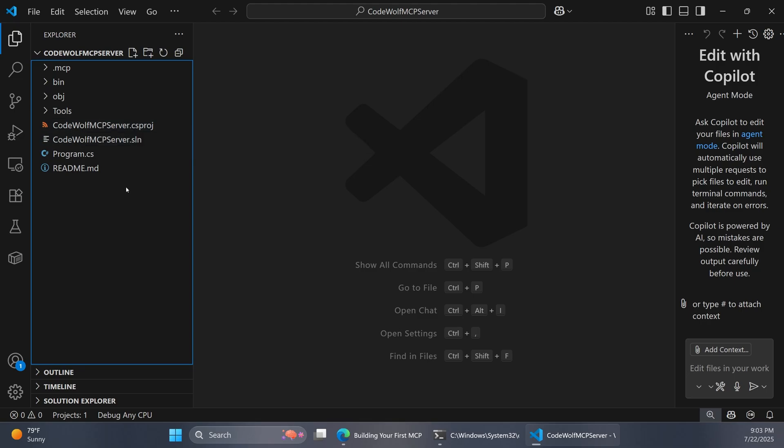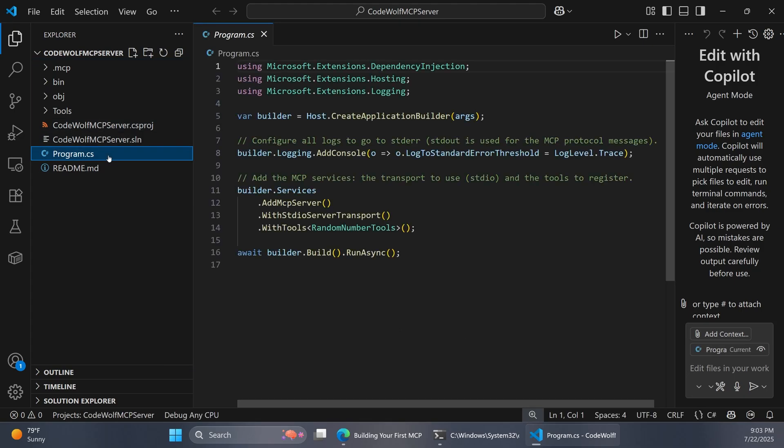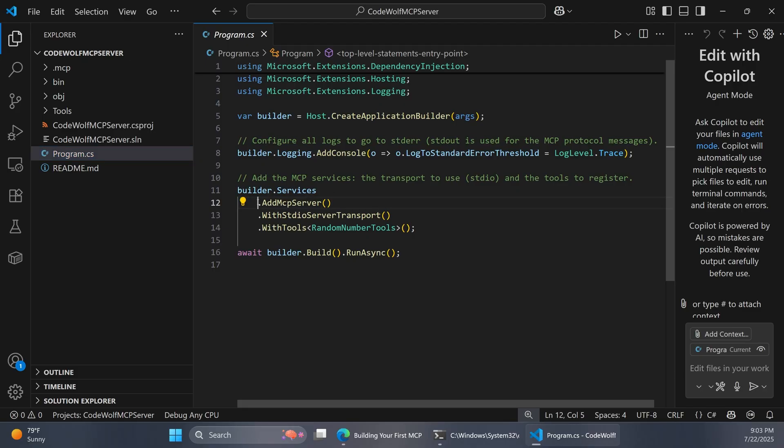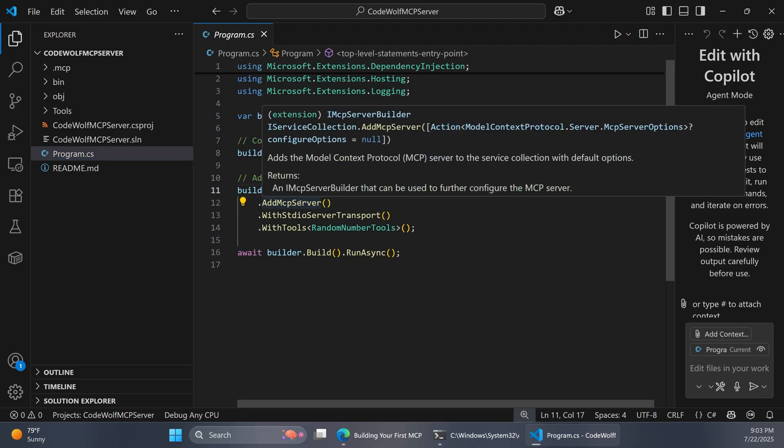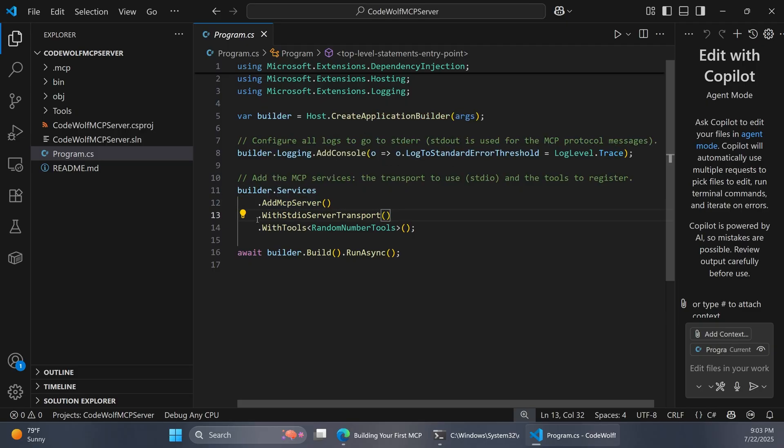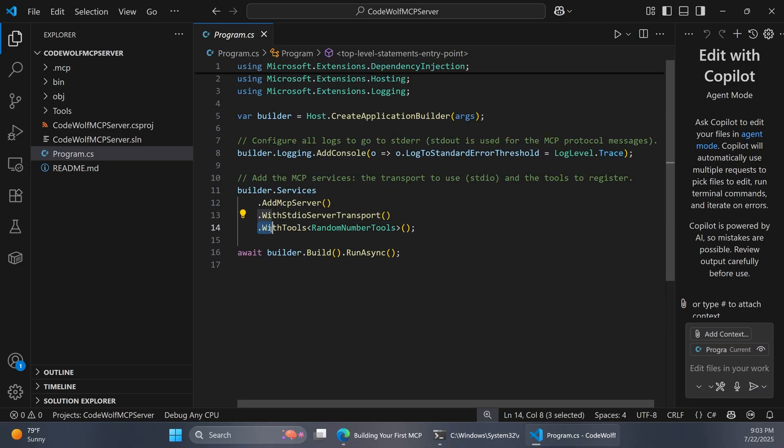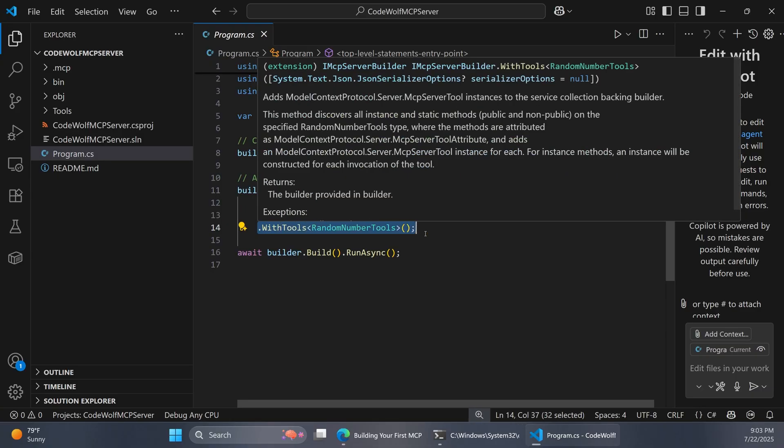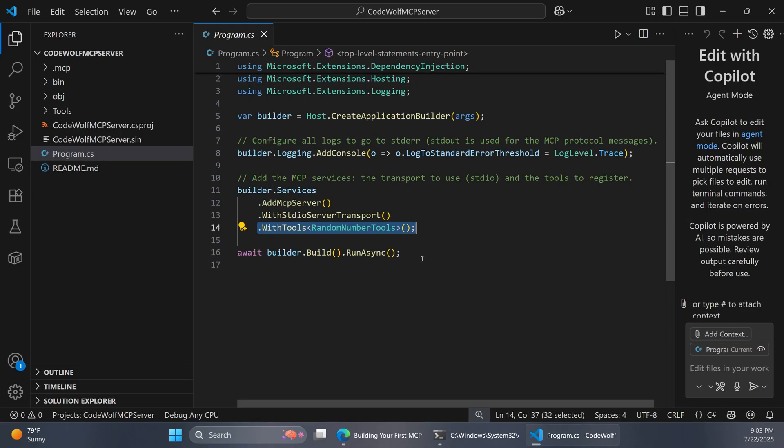There's a few different points of interest here. Like most .NET apps, we have a program.cs file. This is actually pretty minimal if we go in here. But you'll notice we have this AddMCPServer method. If we hover over that, it just says that it adds the MCP server to the service collection. Then we also configure that with standard IO. But the most interesting part is this WithTools method. This is where we would register classes that contain methods or tools that the AI model can call through our MCP server.